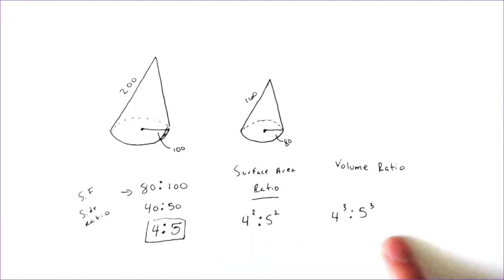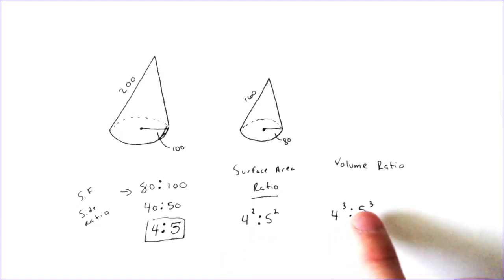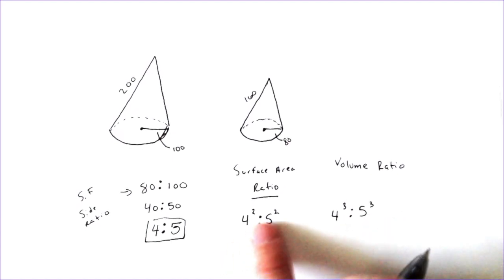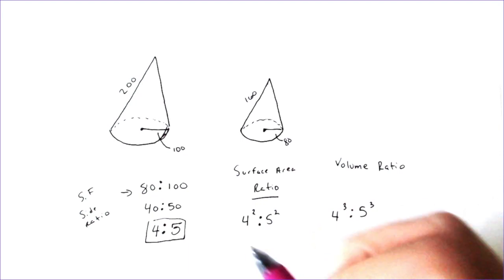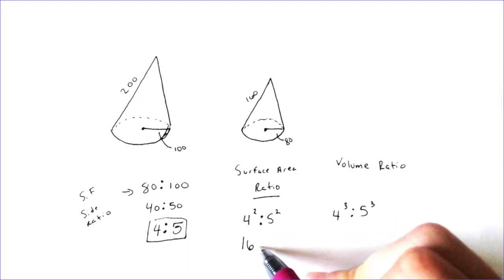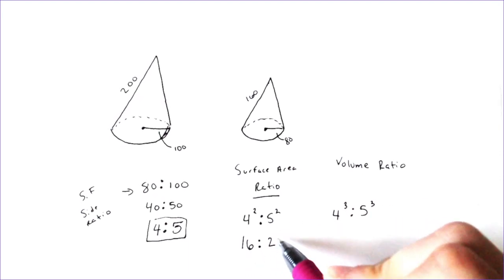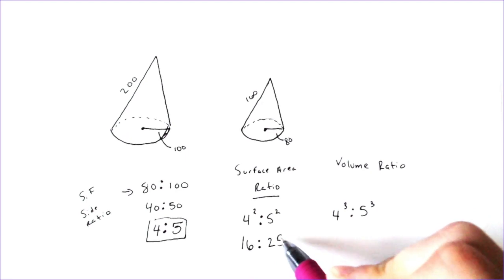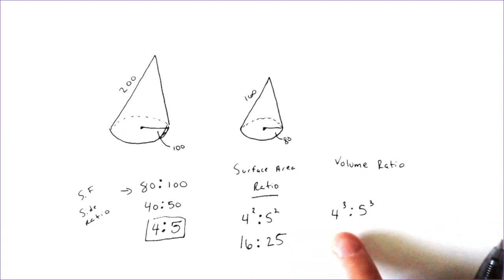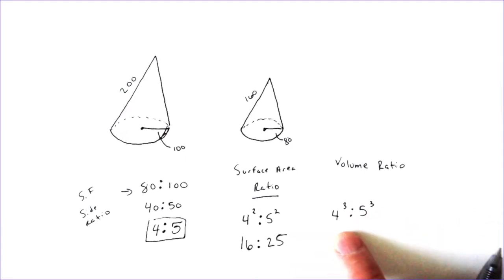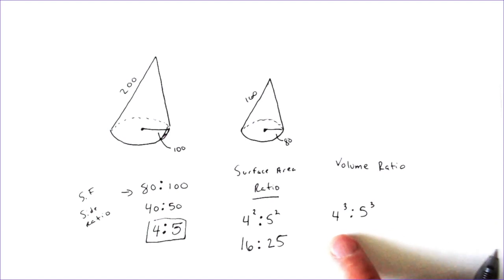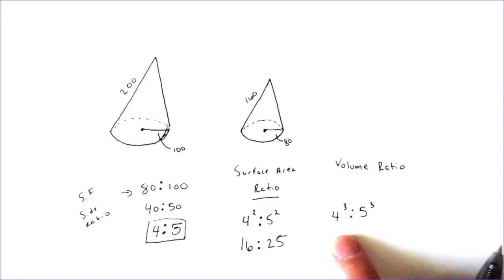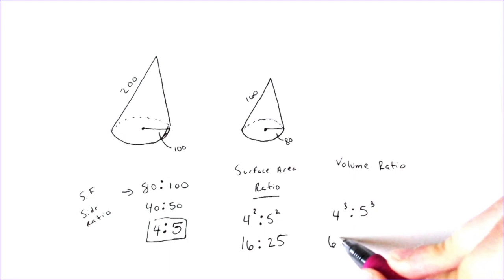So that would be 4 to the third and then the 5 to the third. And then all we have to actually do is what is 4 to the third, 5 to the third, what is 4 squared and 5 squared? Well, 4 squared is 16 and 5 squared is 25.